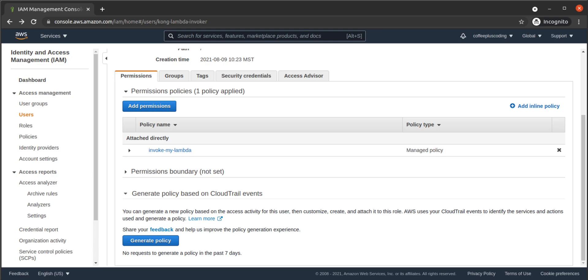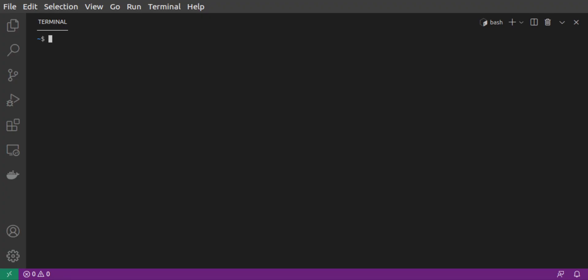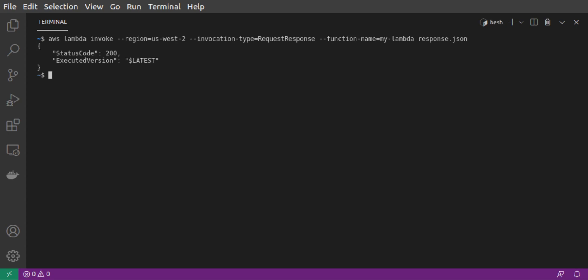Back at the command line, we'll try again to invoke our Lambda. Our user has been configured, and that user now has the permissions to invoke the Lambda. We run our command, and it looks like it was successful. Let's take a look at the response.json file to see, and there is our expected Lambda response.